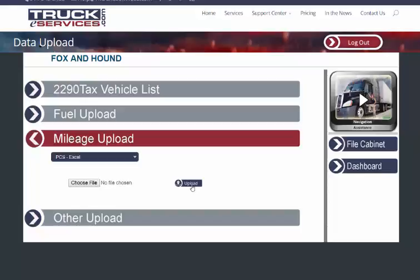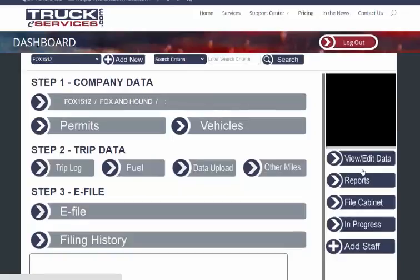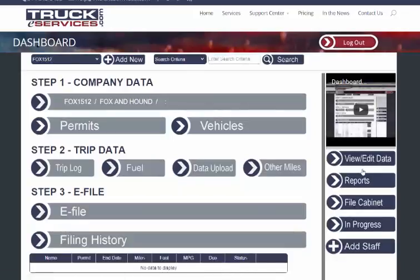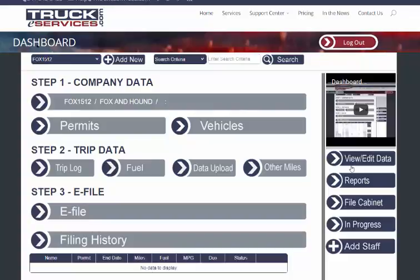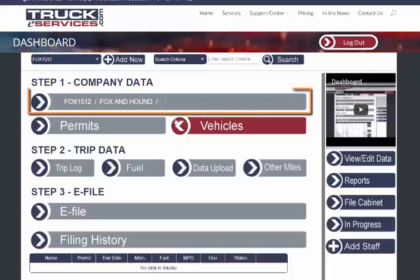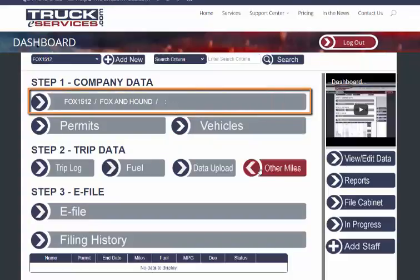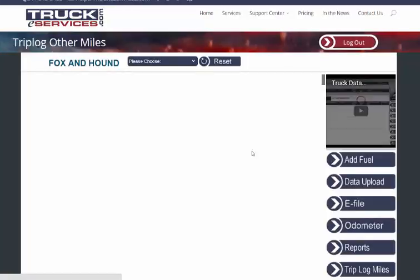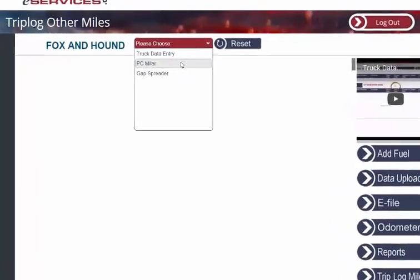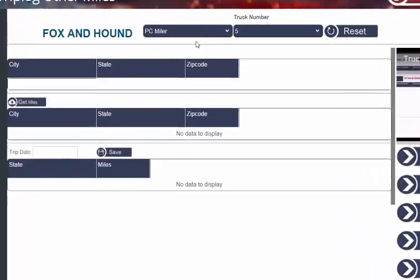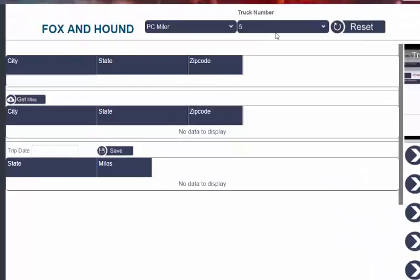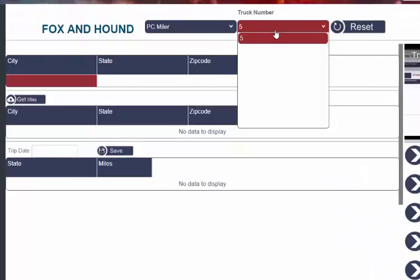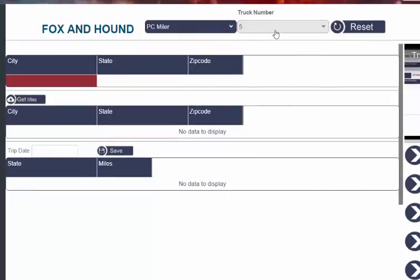The third way is to do your routing calculations directly on my website using our online PC Miler tool. If you want to use option three, then from the dashboard make sure you've selected the correct clients and then go to Other Miles. From here you need to choose PC Miler from the drop-down menu and then make sure that the correct truck is selected.